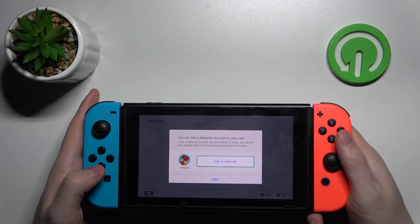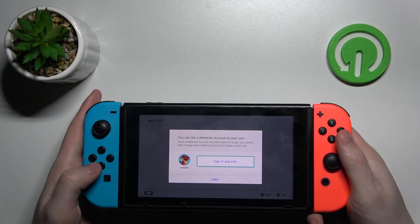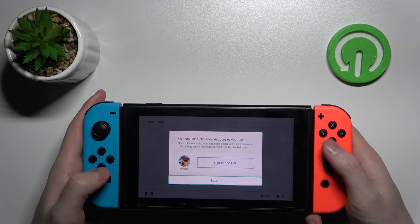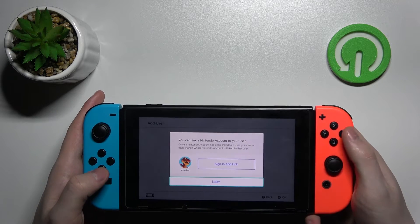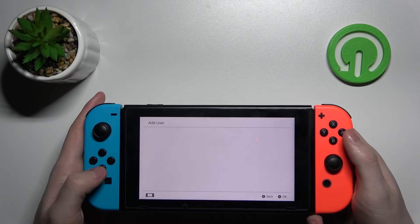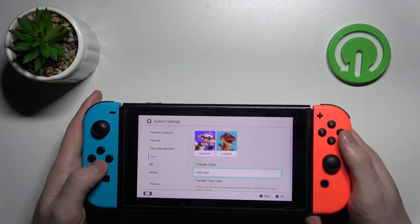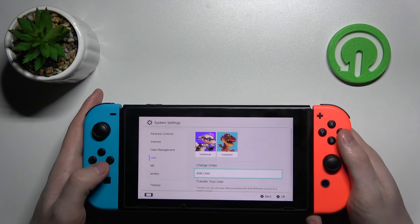And you can sign in to your Nintendo account if you want, but I'm not gonna do that. So we press later and we have a new user.